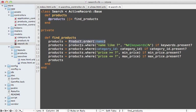What this does is it first fetches all the products ordering them by name, and then it adds a where clause for each parameter that the user might pass in, checking if it's present.